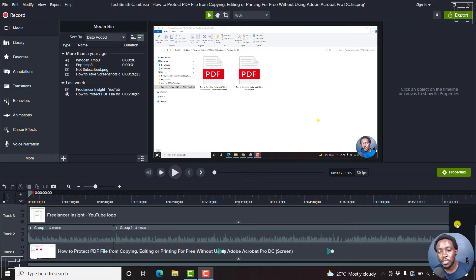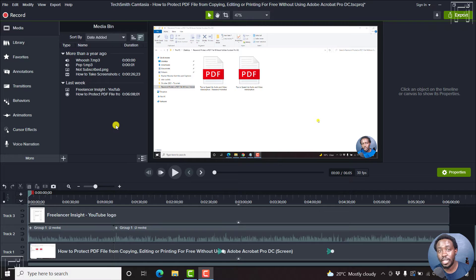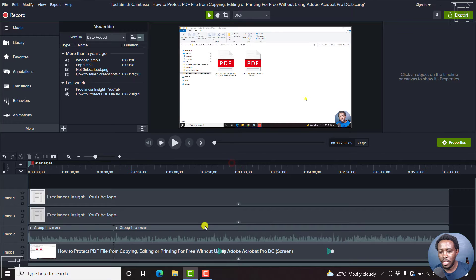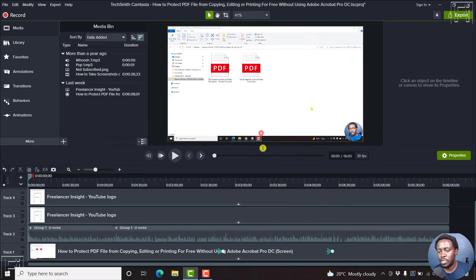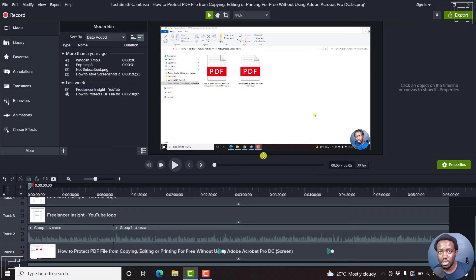Unused footage can be confusing, especially when you're working with a ton of media inside Camtasia. So an easy way to identify unused media: let's assume our project is down here and we think we are almost done, or basically we just want to see what media has been used and what has not been used.